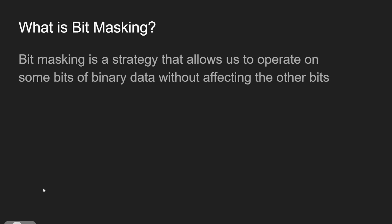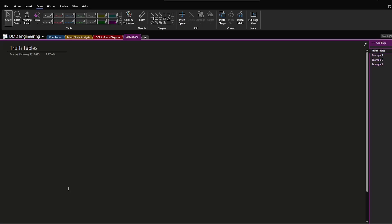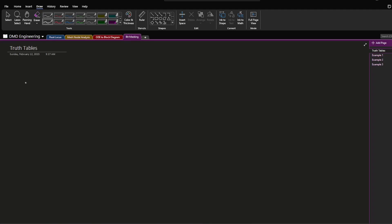So that's what we want to do, but let's see how we can do that. I'm going to start off by drawing a few different truth tables to see how we can use them to make bit masks. The first truth table I'm going to draw is an AND truth table, so an AND logical operator.